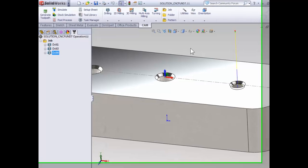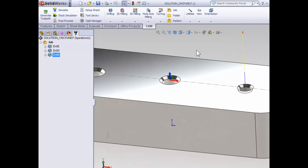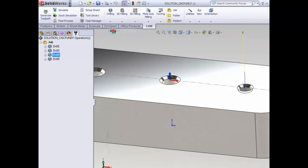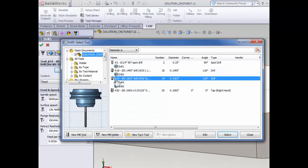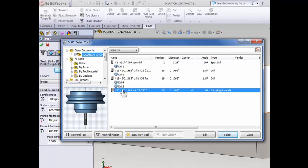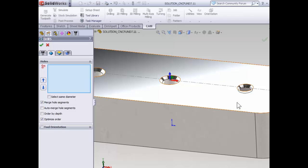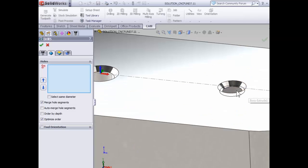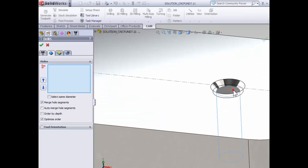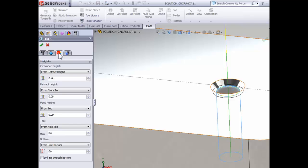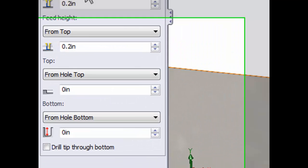Tapping is again performed with the drilling operation. So select drilling and drill. We're going to again select library and choose our 6-32 tap for this operation. On the geometry tab, we can again select that cylindrical bore and move on to the heights tab.